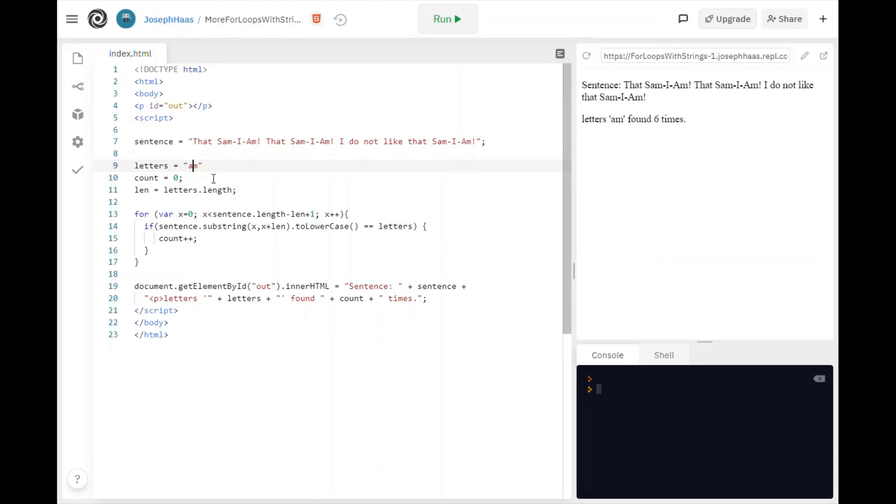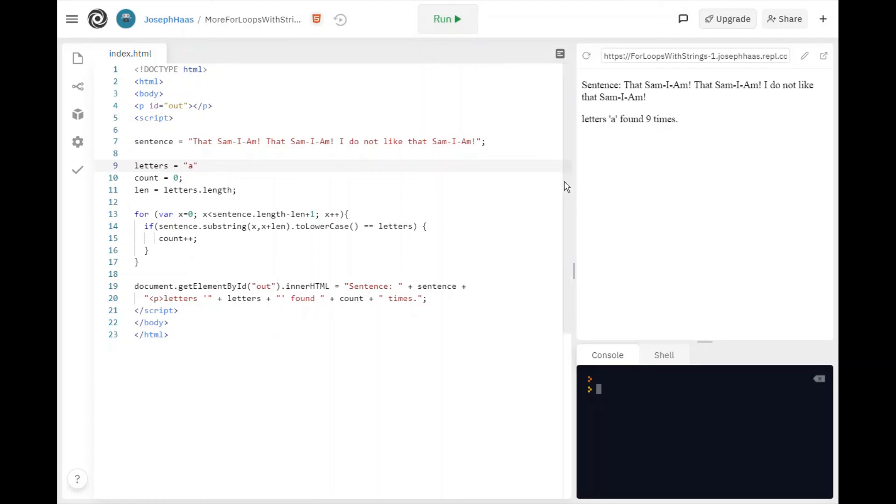Or I could just do a. Found a nine times.